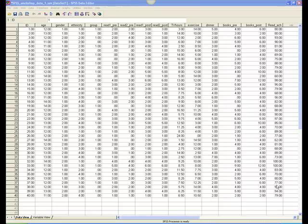In our example, we will do a 2x2 ANOVA, meaning that there are two levels of the first variable, gender, male and female, and two levels of the second variable, group, treatment and control. To conduct a factorial ANOVA,